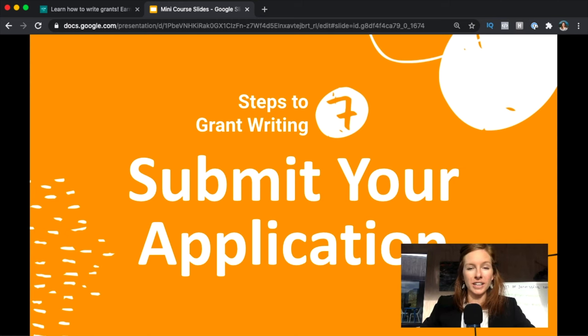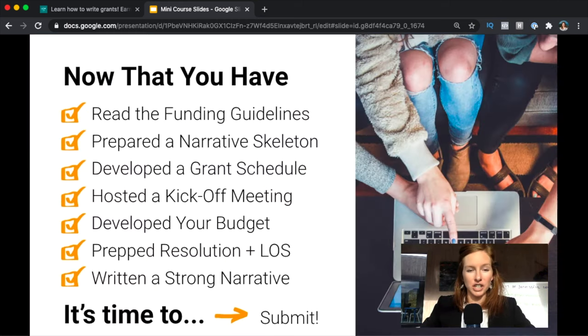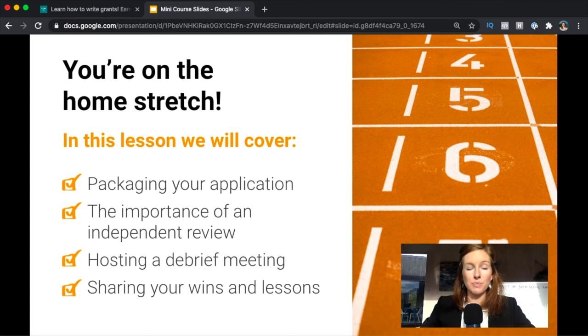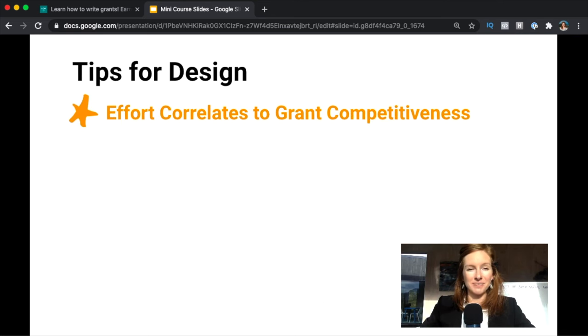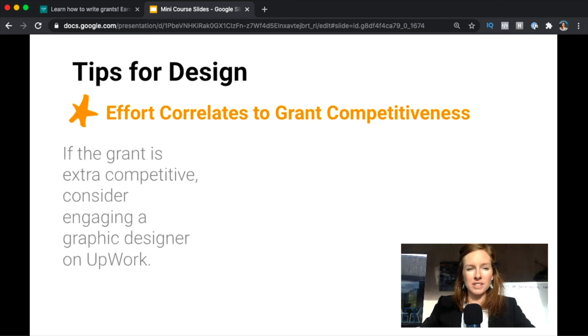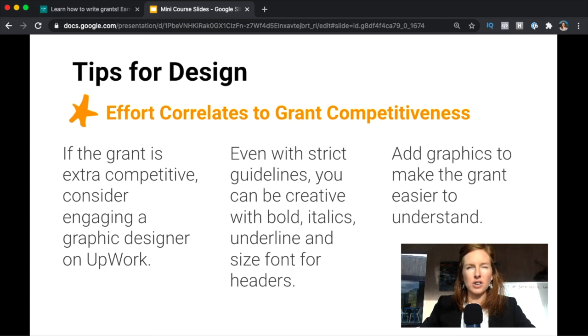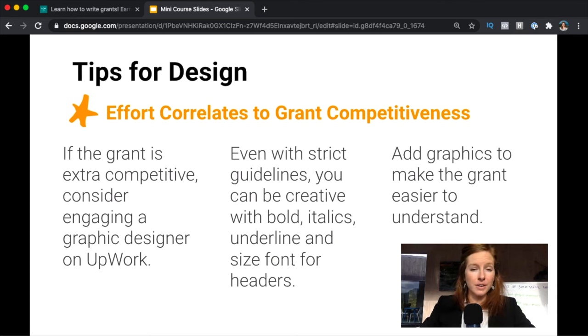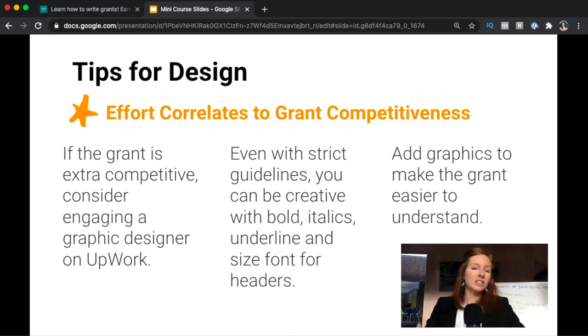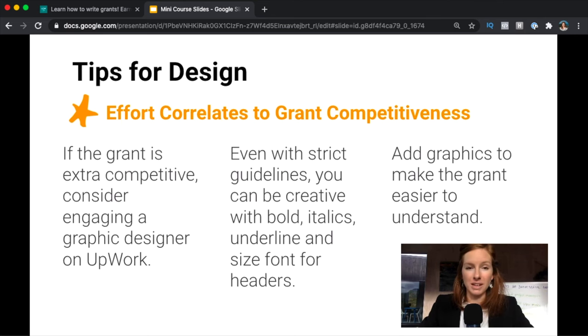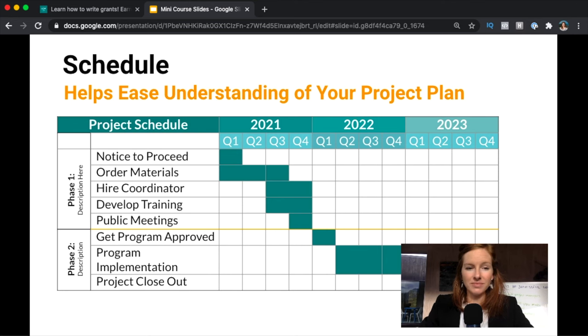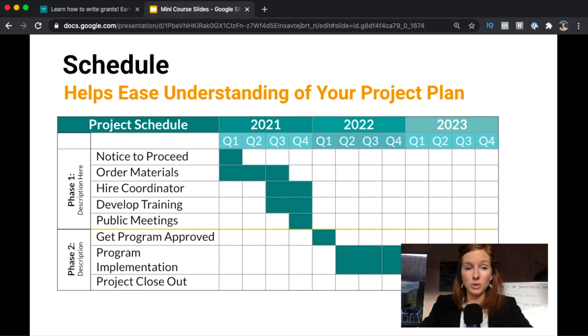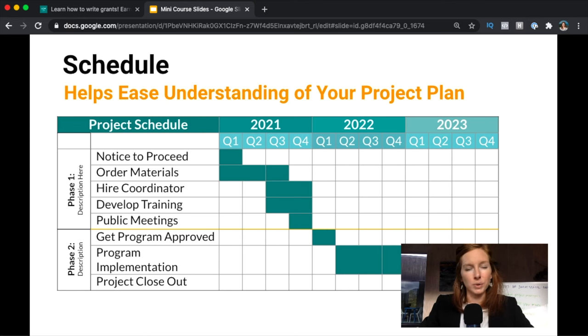Step seven is actually submitting that bad boy. You're going to get that application turned in. You're on the home stretch and we're going to be covering how do you package this application, why you should have an independent review, debrief meetings, and sharing your wins. In terms of design, your effort in making the application a beautiful design is going to correlate to how competitive the grant is and then what the grant guidelines tell you to do. Some are going to say Times New Roman in size 12 font, so that's all you can do, but you can still get creative when you're using bold and italics and underline to try to make the most of making your application easy to understand. For example, this is just a schedule developed literally in a Google table and then just coloring the rows to make a Gantt chart of sorts. So easy you can do it. Little things like this can go a really long way to help making things more visual and not having to rely on words only.